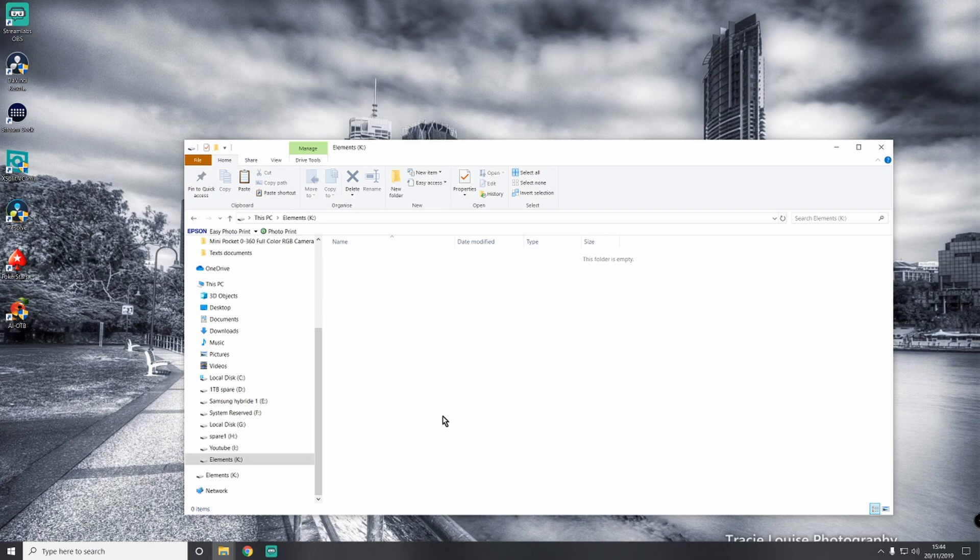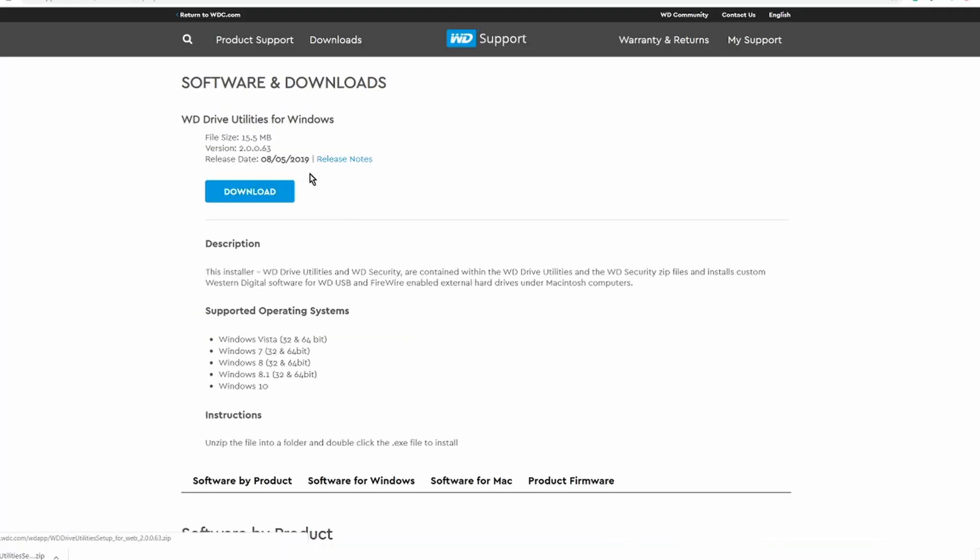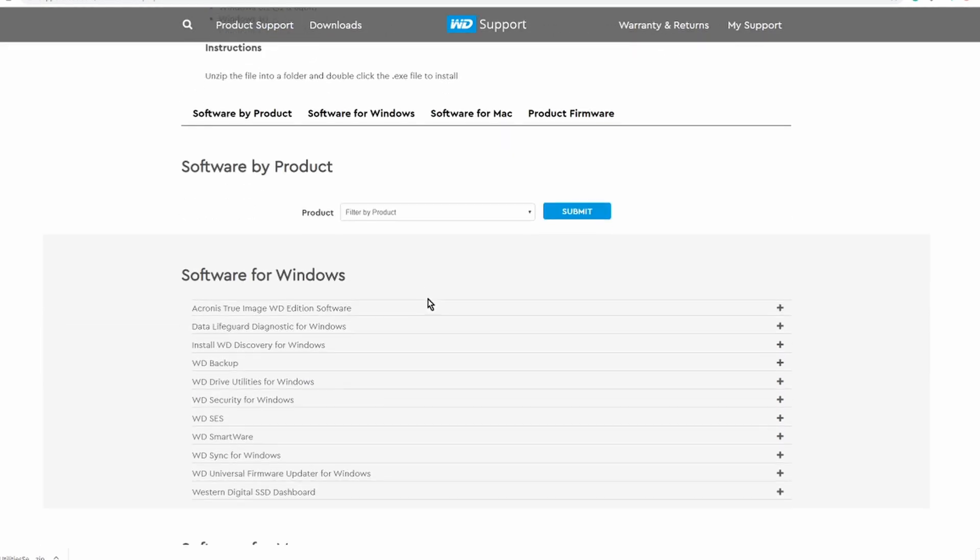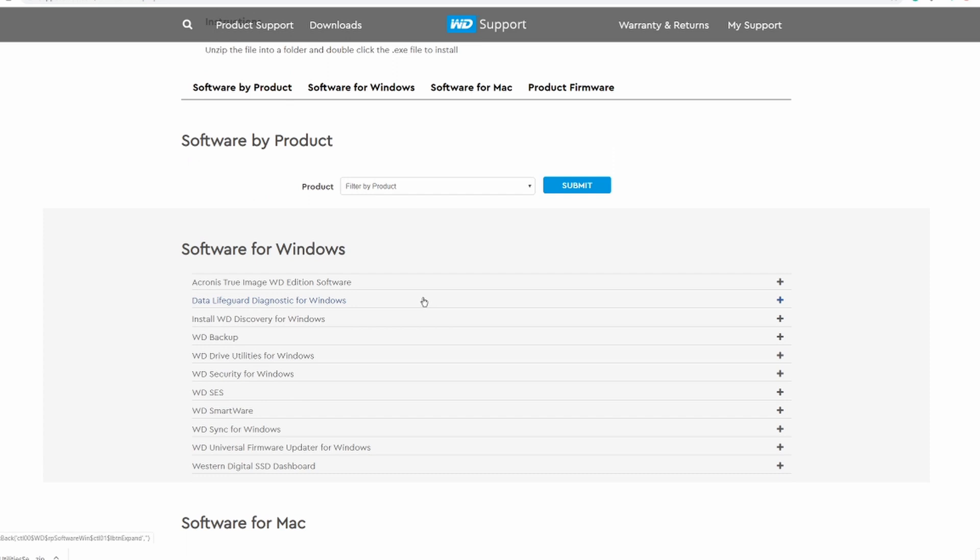What we're going to do now is go to the website. They have some software for you to download on Western Digital. It's entirely up to you whether you want to download it. They have utilities for Windows, and if you scroll down on their website there is some other software. If you want to do an image copy of your computer, Acronis True Image will do that.